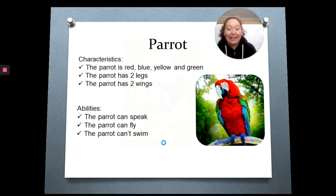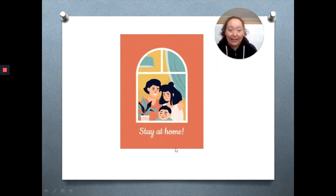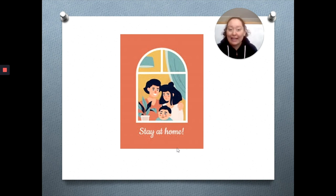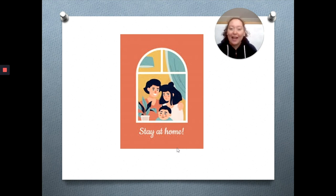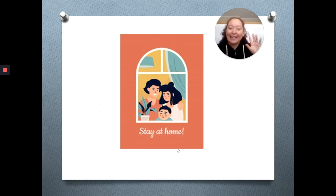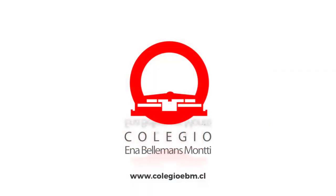Ok guys, this is all for today. I hope you enjoyed this class. Espero que les haya gustado. Que practiquen el vocabulario de los animales y se mantengan en sus casas a salvo junto a sus familias, para que podamos estar muy pronto de vuelta en nuestro colegio. Bye!